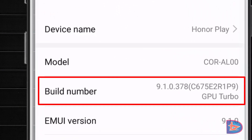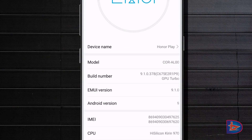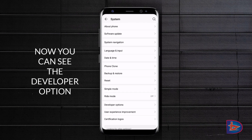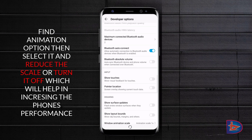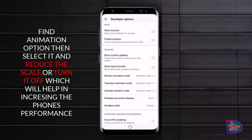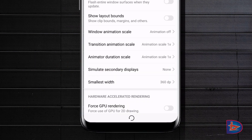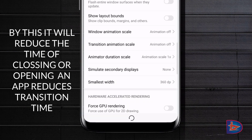The developer option will then be enabled. Find the developer option, click on it, find the animation scale, and set it to less than 1 or turn it off. This will help reduce the time for closing and opening an app.